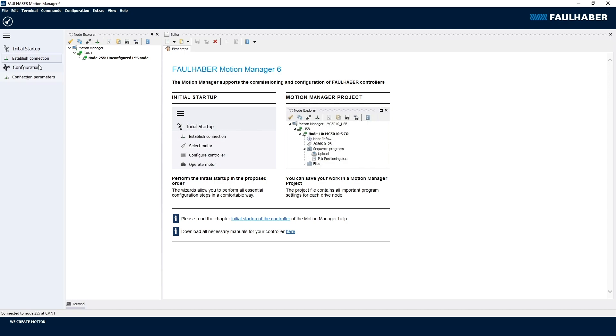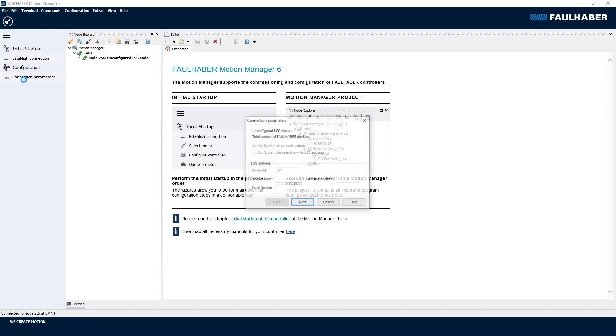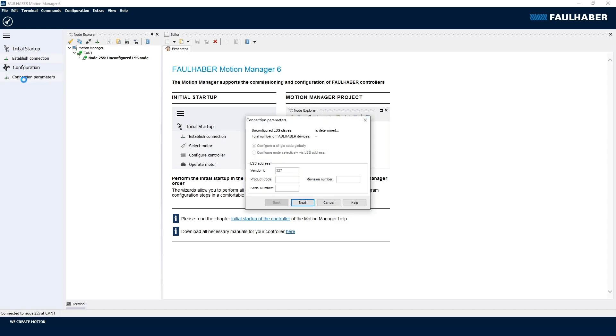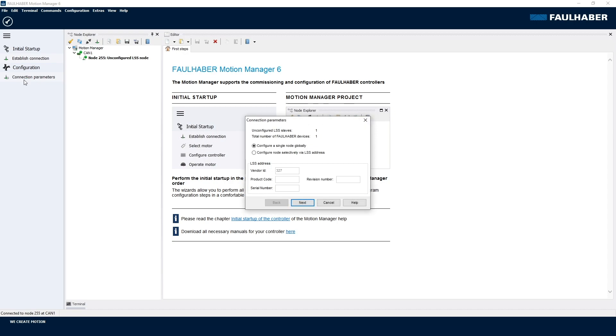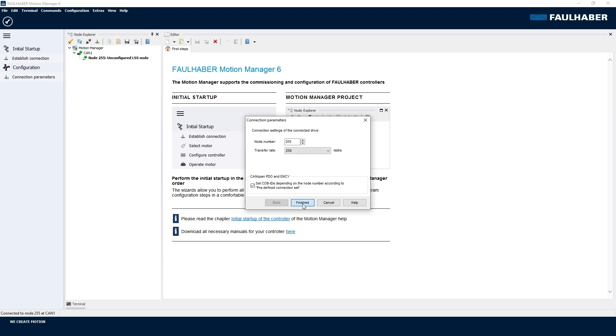The tools are populated here, and the only tool available is the one for the connection parameters. That's used to now assign a valid node number and the baud rate that I want to use. In that case I can use the version where I have to configure a single node globally. If it would be a network of these nodes, I would have to add the product code and serial number of my device. That's on the sticker on the back of the motor.